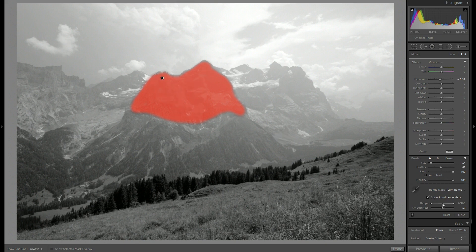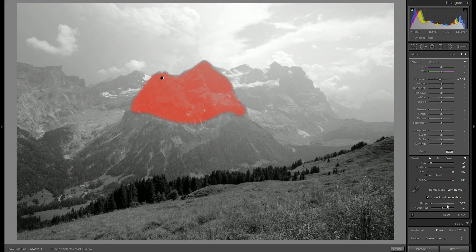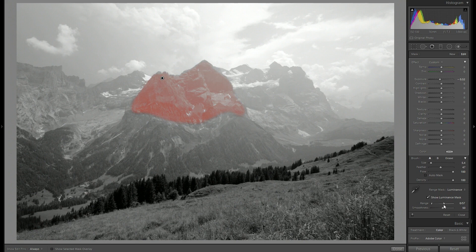And now what I'm going to do is to take the right side of the range slider and pull it to the left. The red area is the area where the brush is applied. You can see that it disappears and only stays in the darker areas.